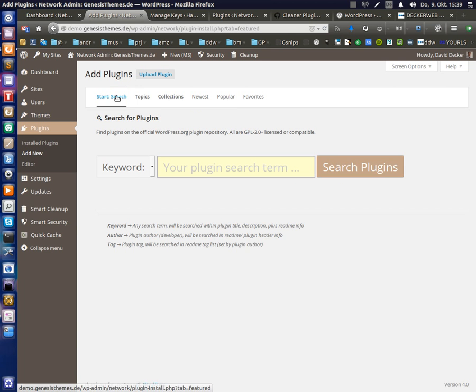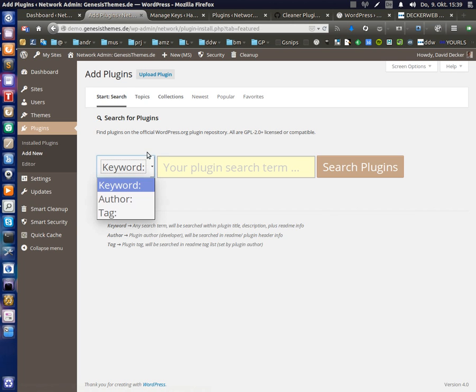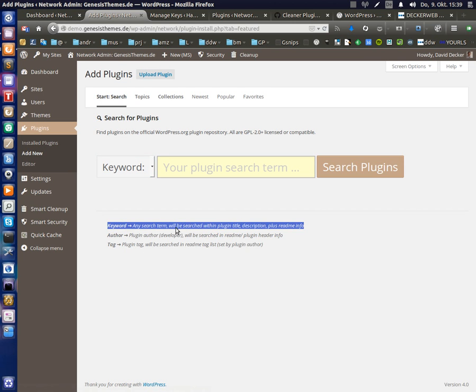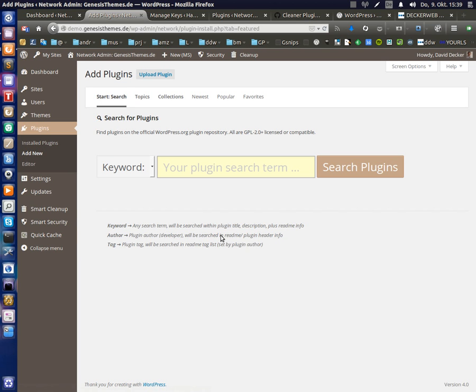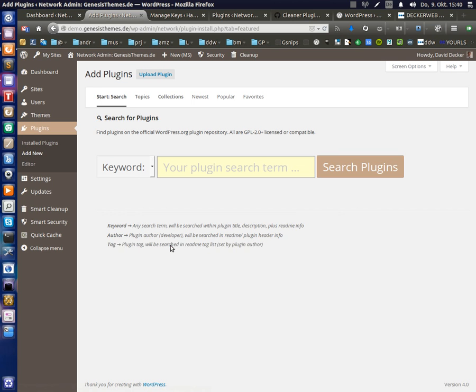So let's switch back to my big fat search button to add last information about the type of search. I included the legend here, what keyword does mean. This means searching will be performed in the plugin title, in the description and to readme info. And this is all regarding the info from the plugin itself and on wordpress.org description page. The author of the plugin is mostly the developer or contributor. And this is the author listed in the readme and plugin header info. And tag, this is the plugin tag. And this is the tag set by the plugin author in the readme file.